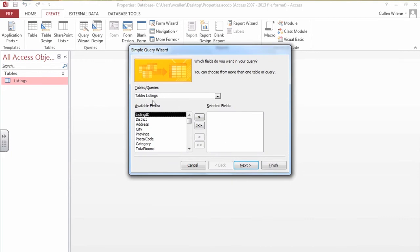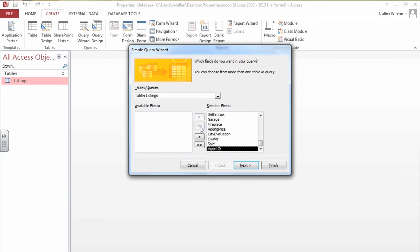This is the table that I'm going to use to take all the information from and I want to use all the fields. So by clicking that double arrow in the middle it's going to take all the available fields and put them in to show that these are the fields I've selected. I say next.